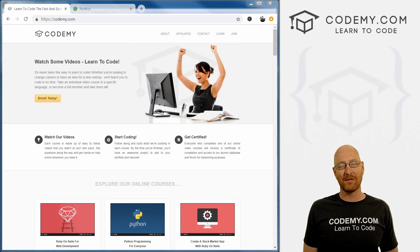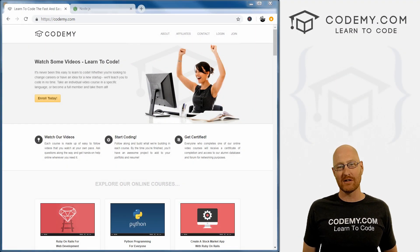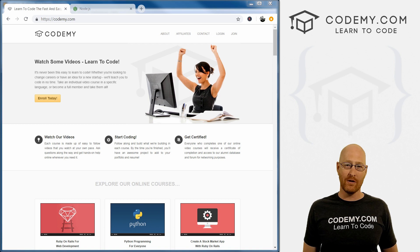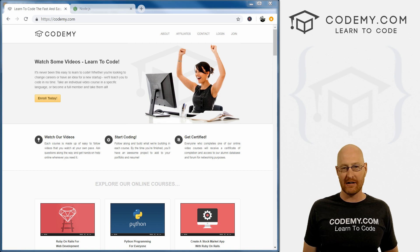What's going on, guys? John Elder here from CodingBee.com. And in this course, I'm going to teach you Node for the absolute beginner.